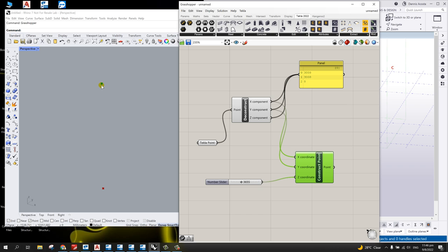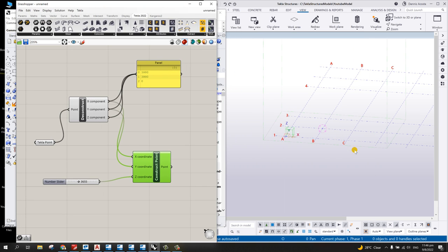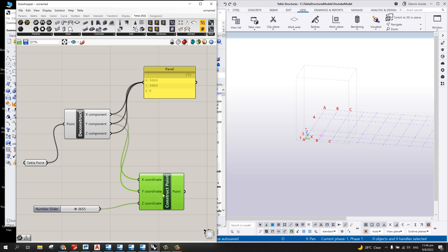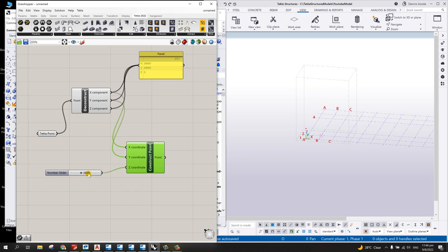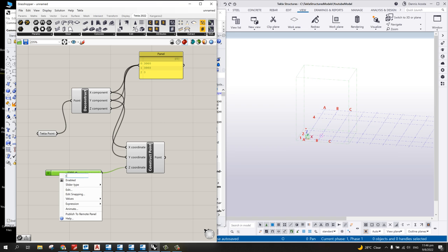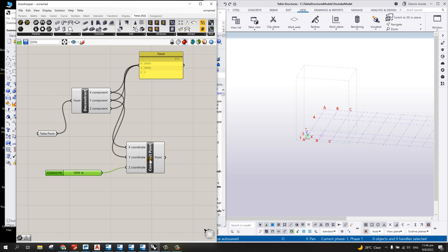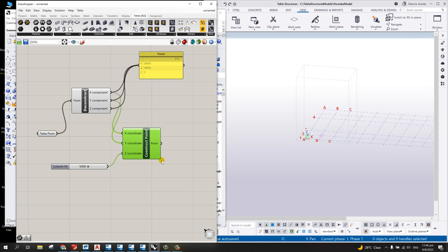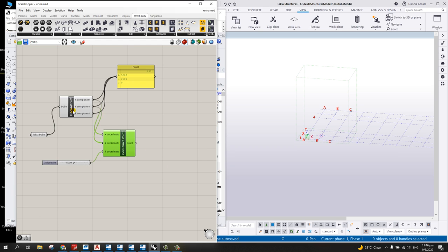Now the second point is shown — this is point A (the Tekla point) and point B (the constructed point). With two points we can now form a line. Set the slider to, say, five meters. Right-click the number slider and rename it 'Column Height' — this is important because it will appear as a parameter in the Grasshopper component in Tekla Structure later.